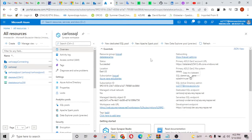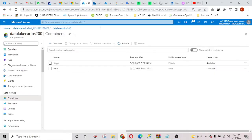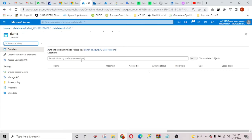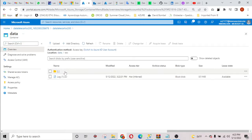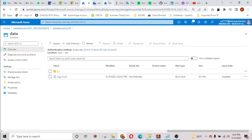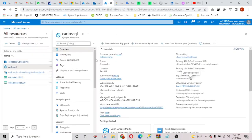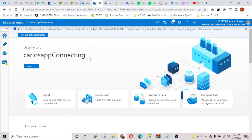Hi guys. In this lab I'm going to copy the CSV file that I have in my data lake, in my container data, in my folder raw — the name is logcsv. I'm going to copy this into my Synapse Analytics, into my dedicated SQL pool. I'm going to do that through Azure Data Factory.